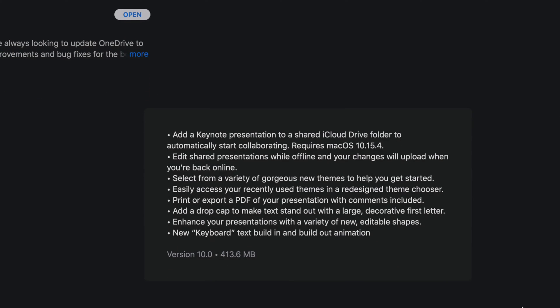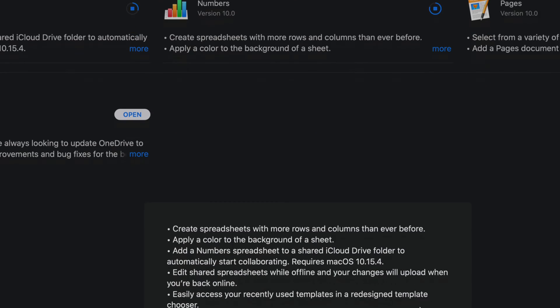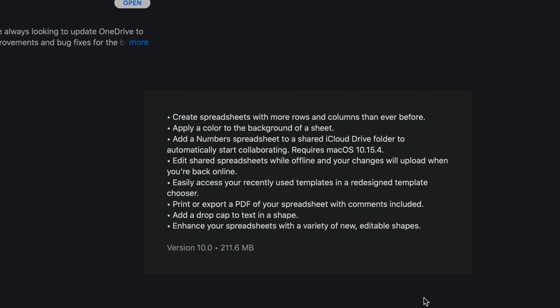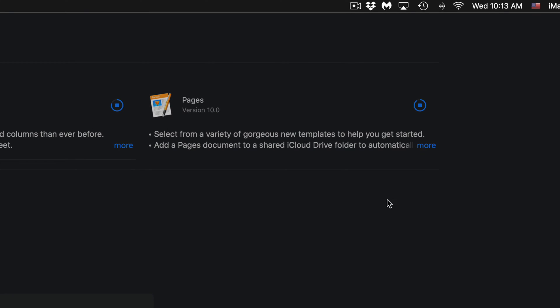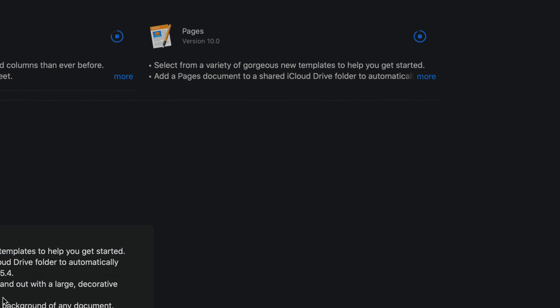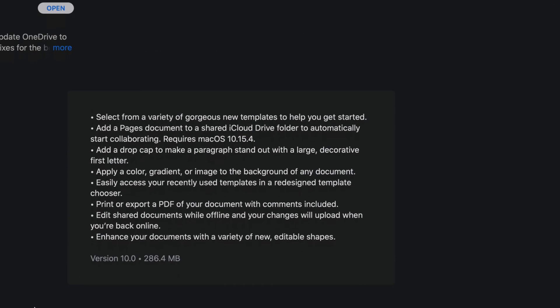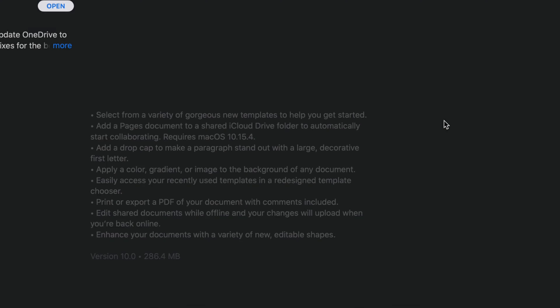So this one is 413 megabytes, and then we have Numbers which is only 211 megabytes. And Pages, which is almost done, so let's click on More and we're going to see that's only 286 megabytes.